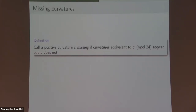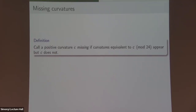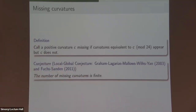We'll call a curvature 'missing' if it could appear mod 24, but it doesn't. Of course if it doesn't appear mod 24 we know it doesn't appear, but if it could appear mod 24 and doesn't, it's reasonable to say it's missing. This brings us to the famous local-to-global conjecture. This was originally made in a paper by Graham, Lagarias, Mallows, Wilks, and Yan — a series of papers on circle packings in the early 2000s that really revived the subject — and then refined by Fuchs and Sanden. The conjecture states the number of missing curvatures is finite.